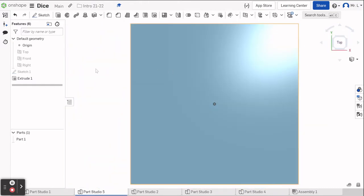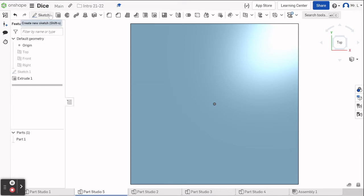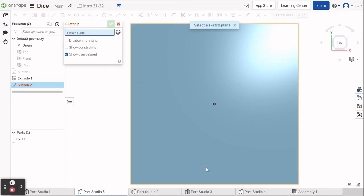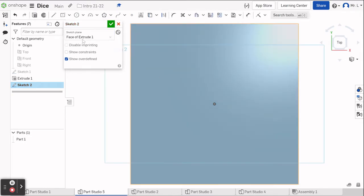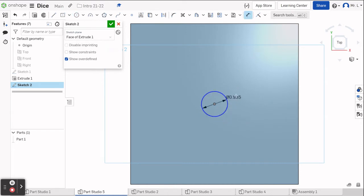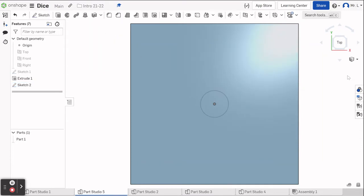Let's go back to the top again. Now we're going to do another sketch. This time instead of sketching on a plane, we are going to sketch on the surface that we just extruded. We're going to click on the top of this side, go to a center point circle, use that point of origin in the middle, drag a circle, then dimension it to one inch. Now we have our first circle on our first side for our number one. Green check.